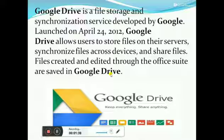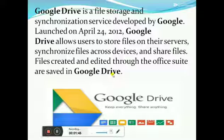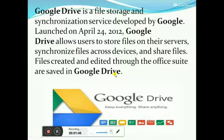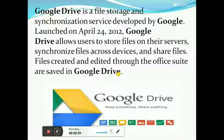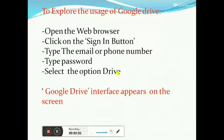We can synchronize it and share those files with anyone. Files can be created and edited through an office suite — that is, doc files, Google Sheet files. We can create documents automatically and Google Drive will save our office suite files.